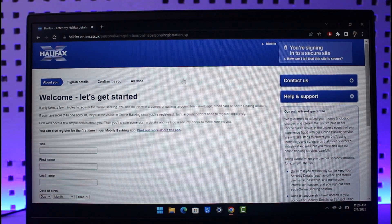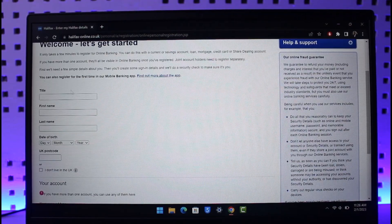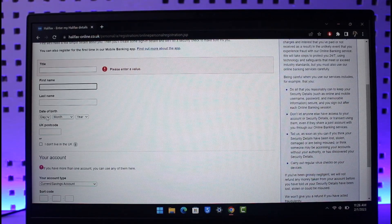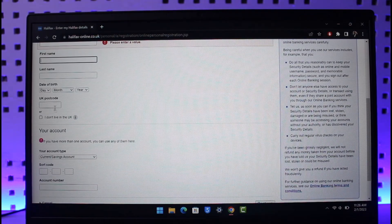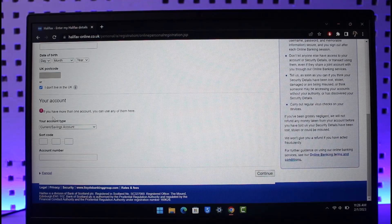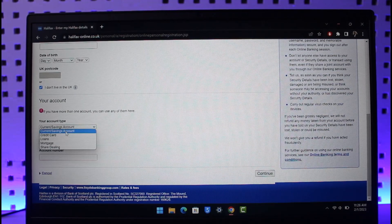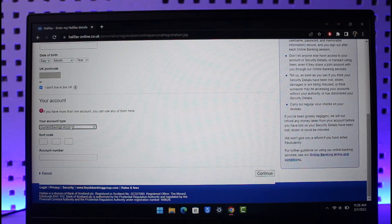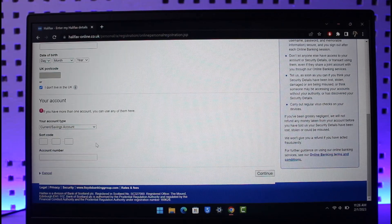Once you click on 'Register Online,' you'll see a form where you first enter your title, then your first name and last name, then your date of birth based on day, month, and year, as well as your UK postcode. If you don't live in the UK, you can select the option called 'I don't live in the UK.' You also want to select your account type — such as current, savings, credit card, loan, mortgage, or share/dealing account.